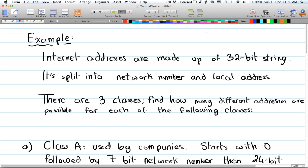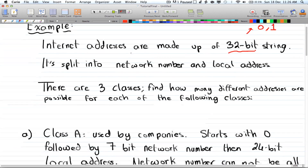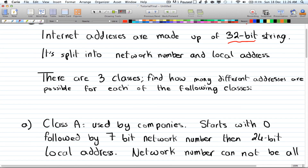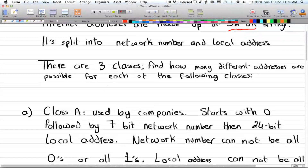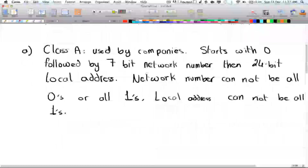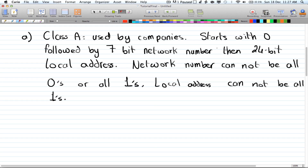Here we have a more complex example. Internet addresses are made up of 32-bit strings, and a bit is just an alphabet of zero or one — two choices, just a binary number. The internet address is split into a network number and a local address. We have three cases or three classes, and we want to find out the possibilities for each class.